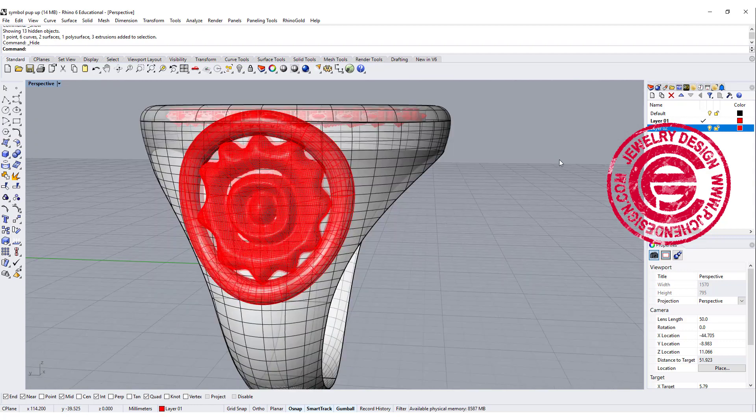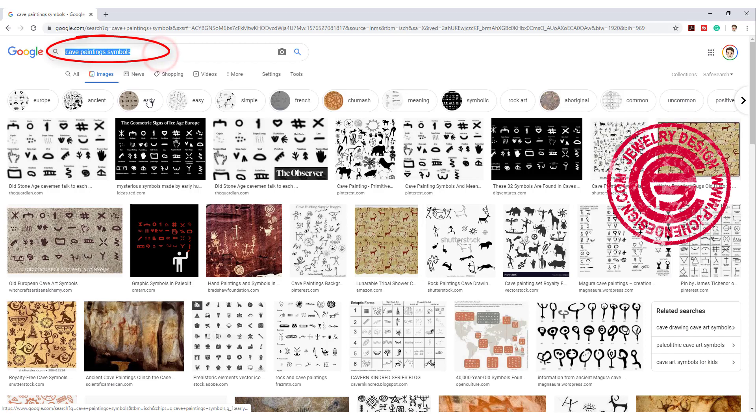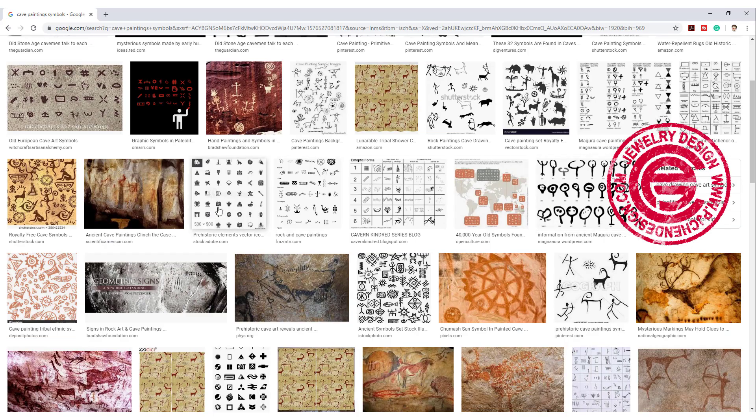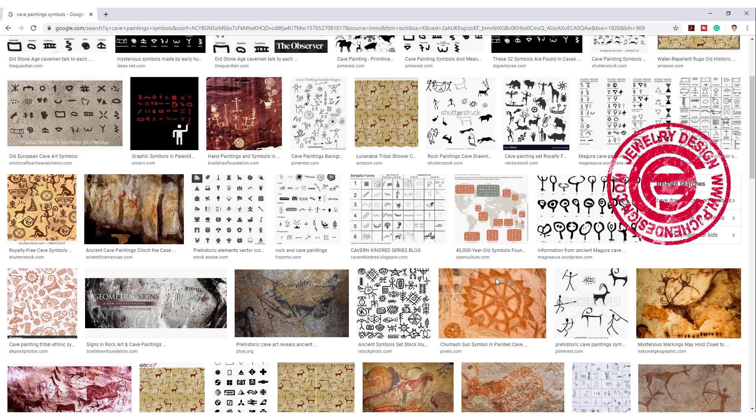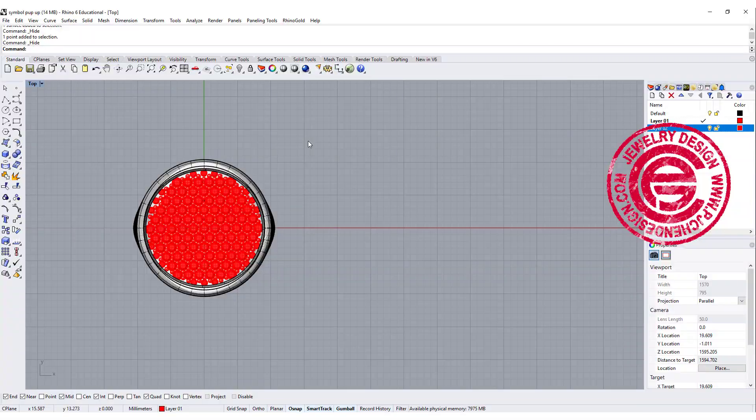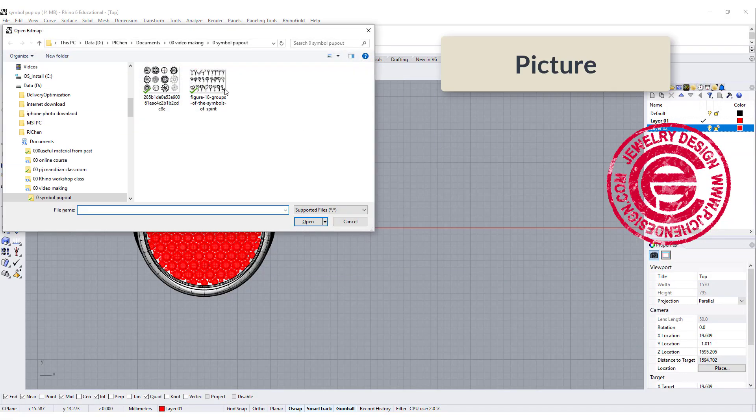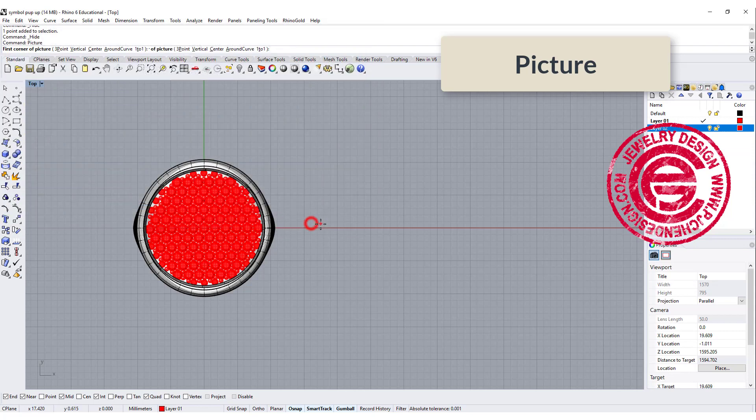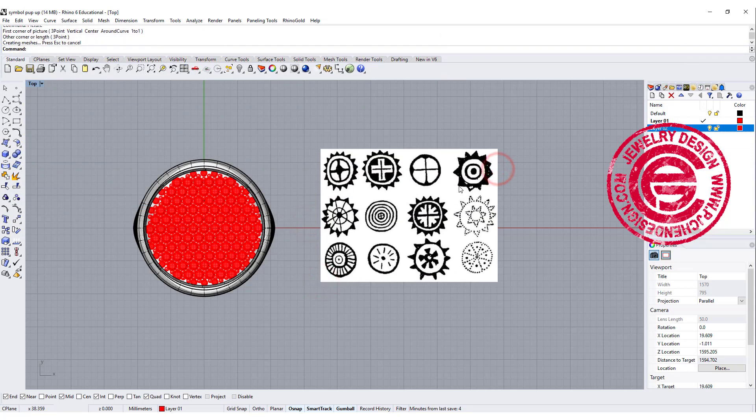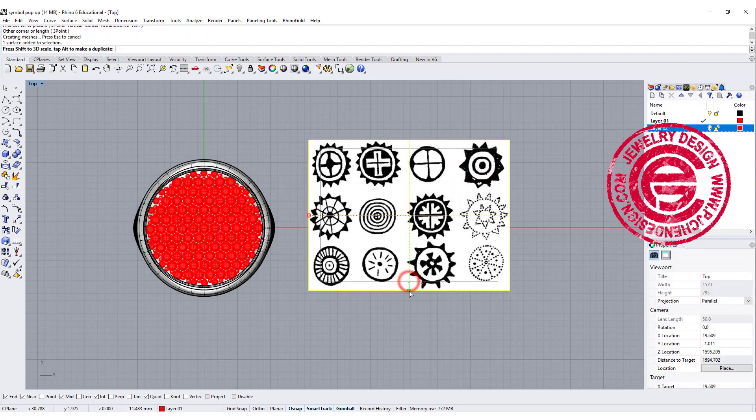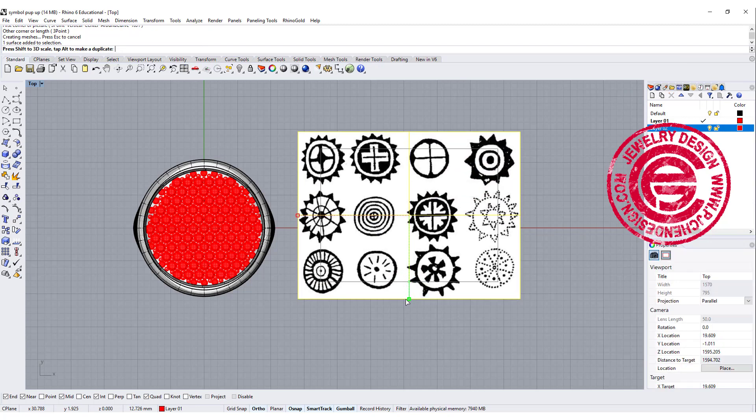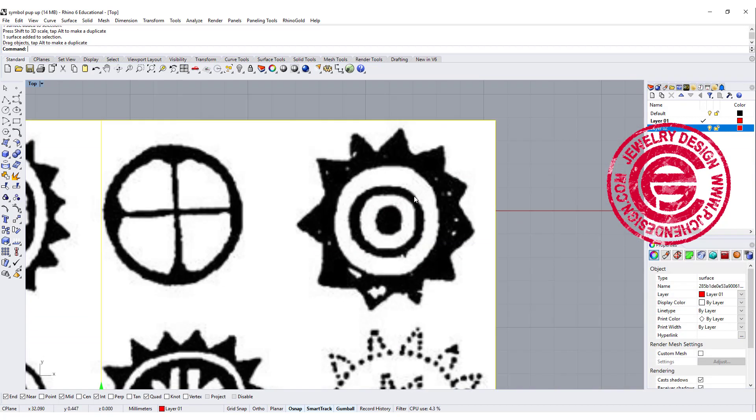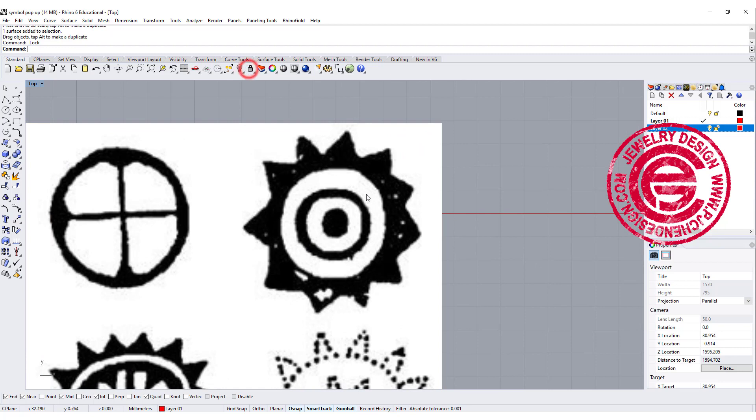Now let's start finding the symbol that you like. I was using the keyword cave paintings symbol, so I can find something like a really old looking symbol there. Just pick up whatever works for you. Black and white usually work better. We're coming to the top view and using the command called picture. You can pick up any symbol that you find in black and white, and scale it to the size that you want. I'm going to use the one on the right top corner, so let's lock this one so we won't accidentally click it.